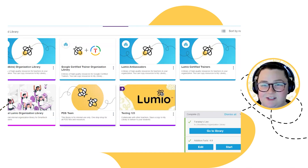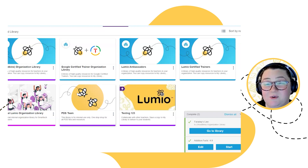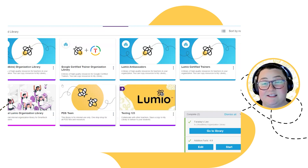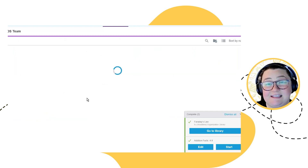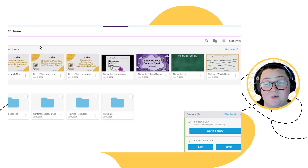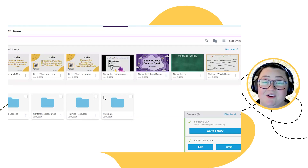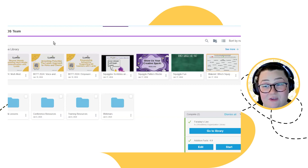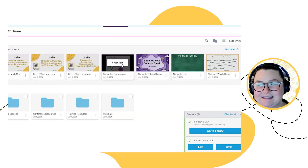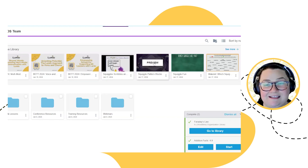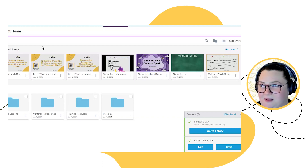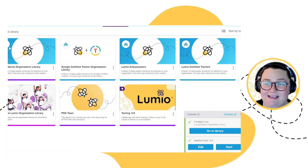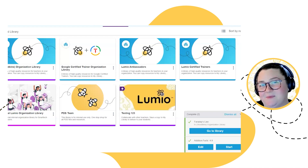Users can create up to five of their own shared libraries and invite other users to participate. Here we are in my PDS team library — this is a library someone else created and added me to because they felt I was a member of this team. Notice it's not the organization library because there is no organization icon in the top left-hand corner. When I click into this one, whoever created it is the library administrator and they determine whether I am a viewer or an editor — the exact same roles as before.